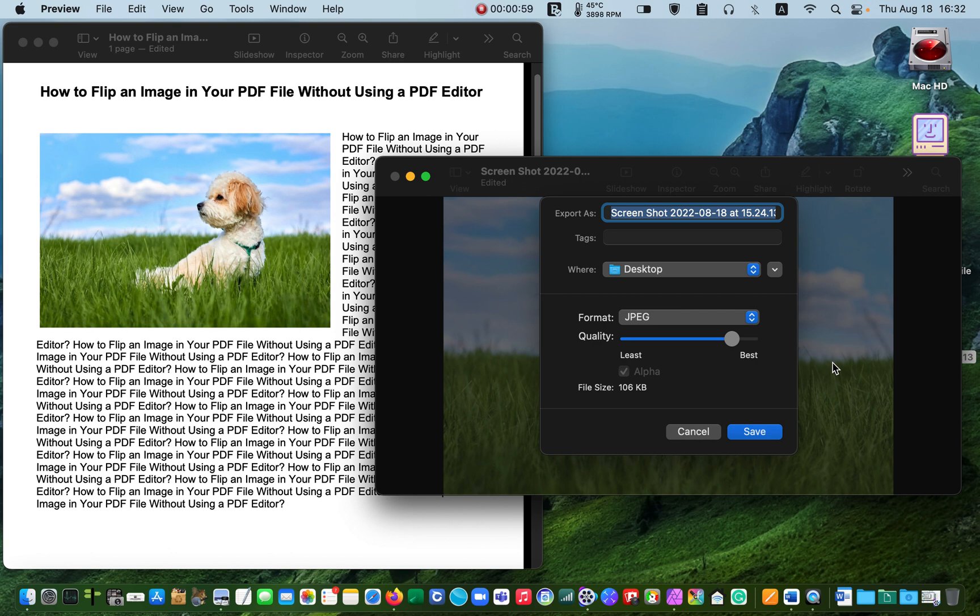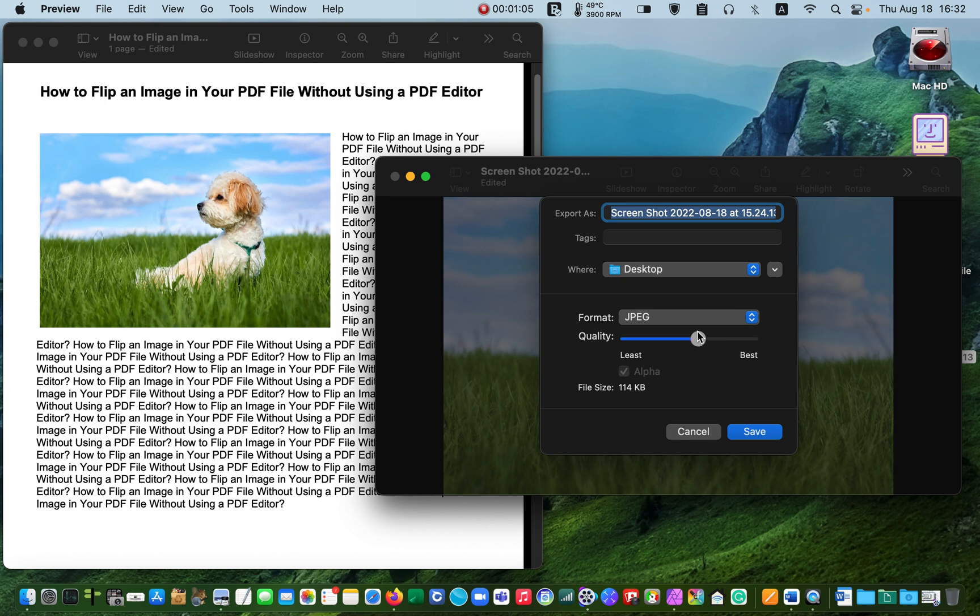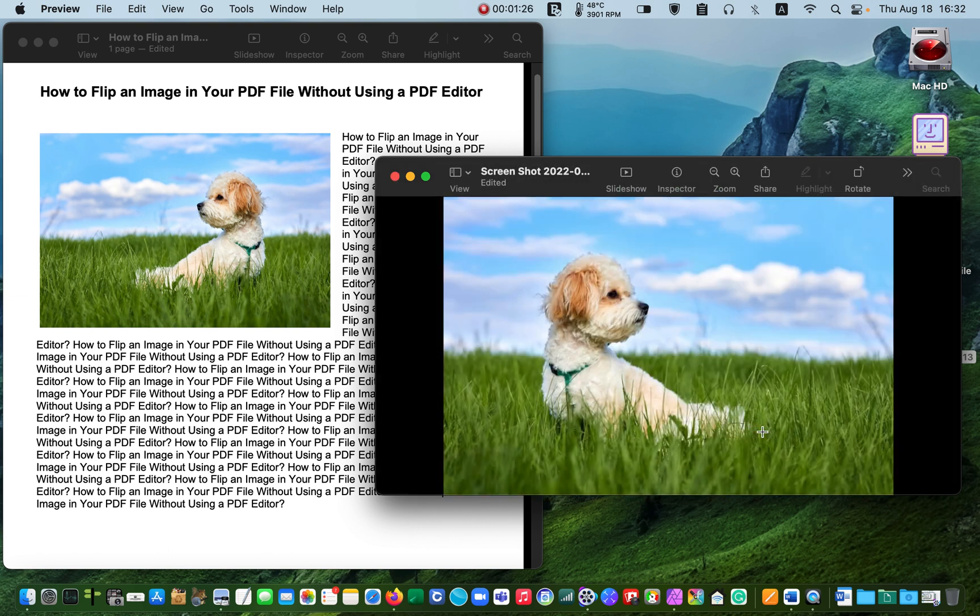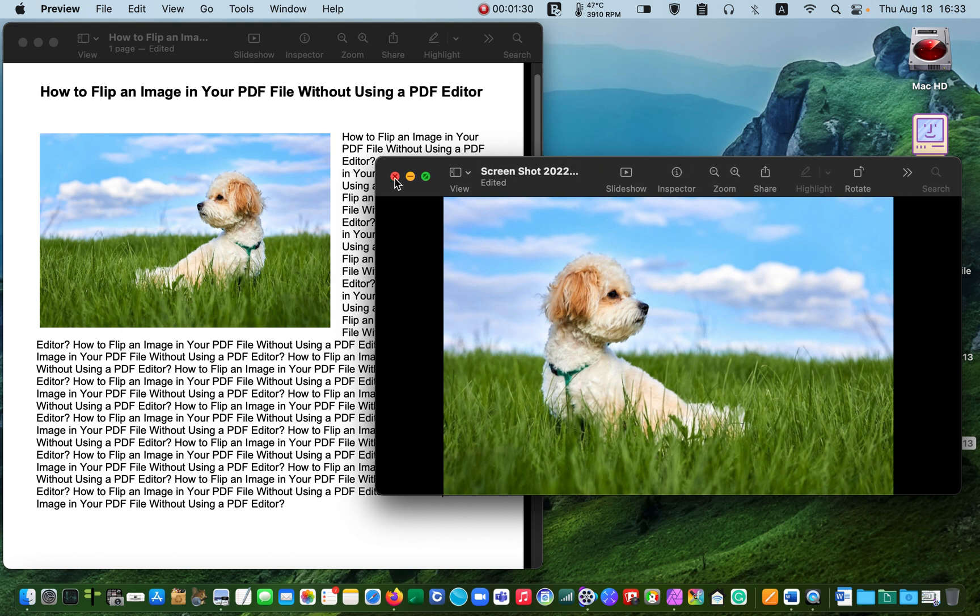Now click on the slider to drag it to the left or right to increase or decrease the quality of your image. I don't want to decrease the quality, so I drag the slider to the right and click on save and close the window.